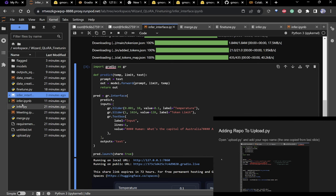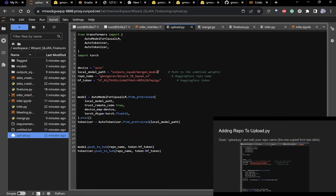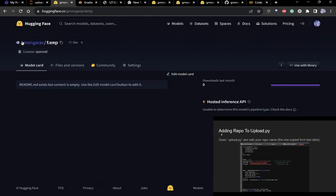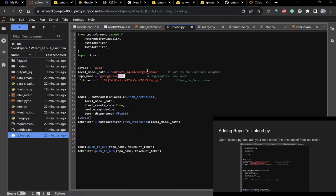Go to upload.py. You have a local_model_path — the path to your trained model — and then a repo_name. Paste your username/repo_name here, for example 'gmongarist/temp'.